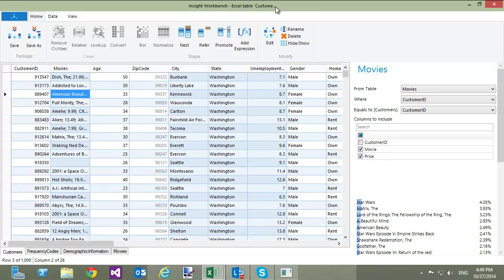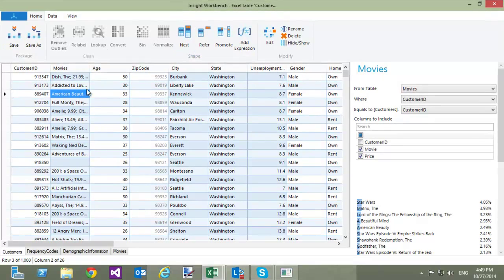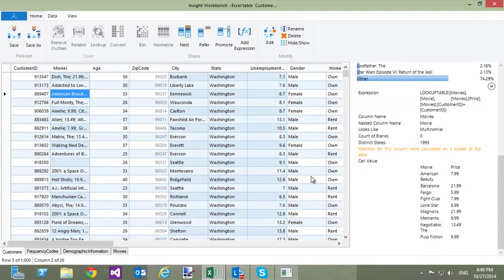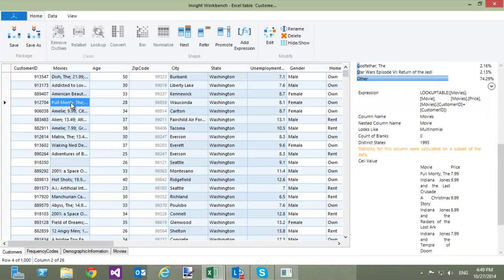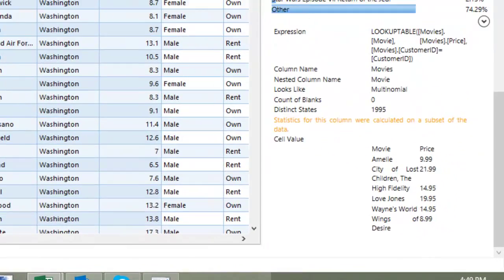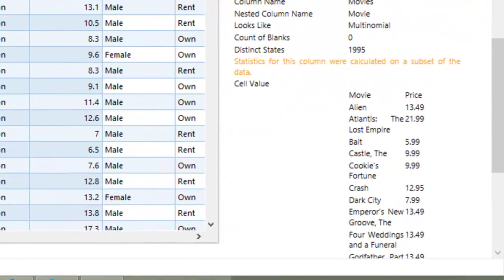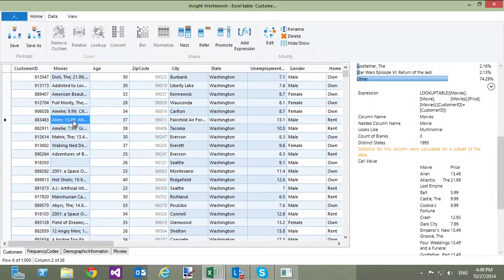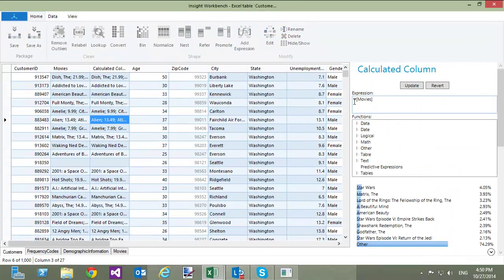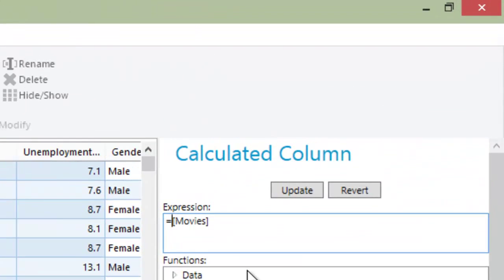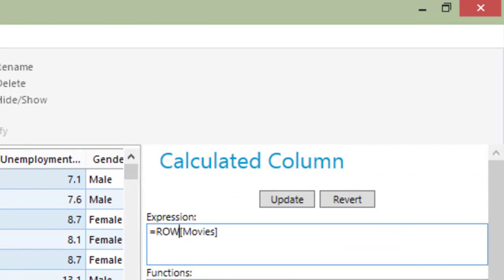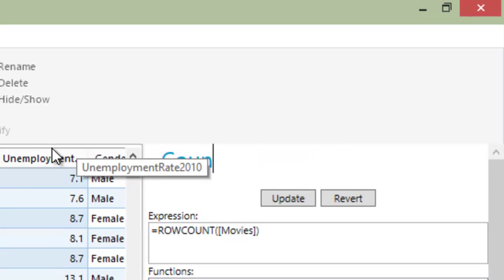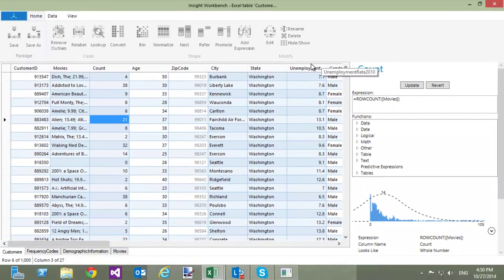Each cell in the New Movies column has a table as its value. I can click on a cell, and this cell's table appears at the bottom right portion of the screen. If I want to count how many movies each customer watched, I need to add a new expression column by clicking the Add Expression button and typing the expression equals RowCount Movies. Let's rename it to Count.